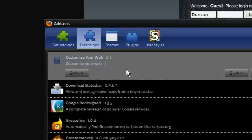Hi guys, this is a video on how to change the look of any web page you visit on the internet inside Firefox, no code required.